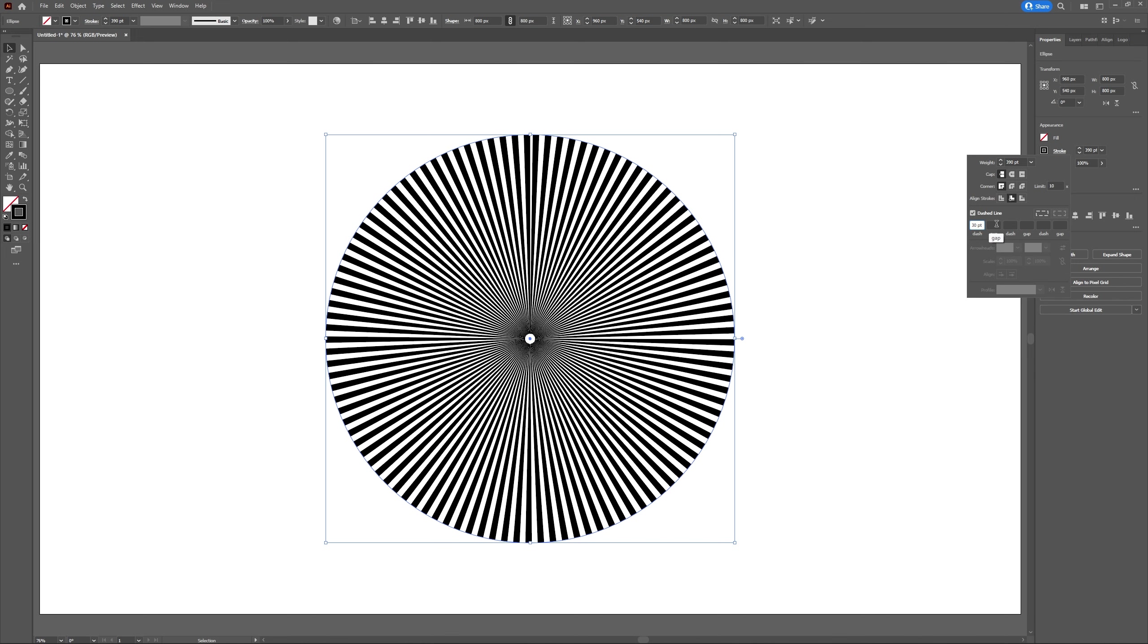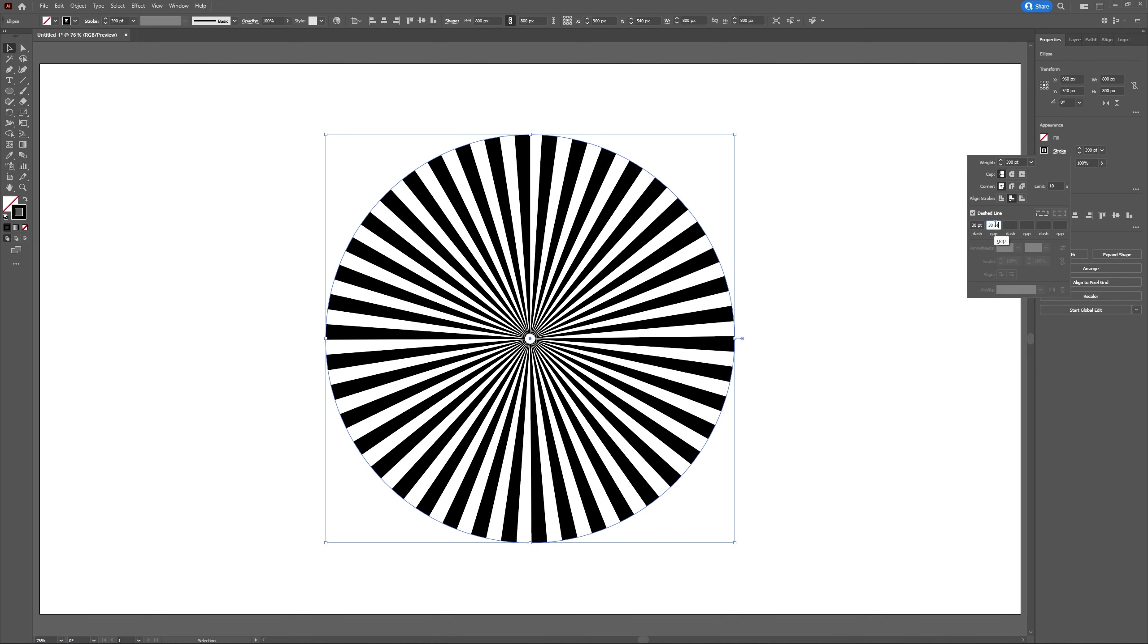For my sunburst, I'm going to use a dash of 30 points and a gap of 30 points. Feel free to play around with these numbers to get your desired effect.